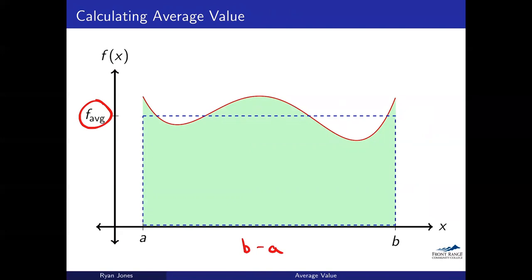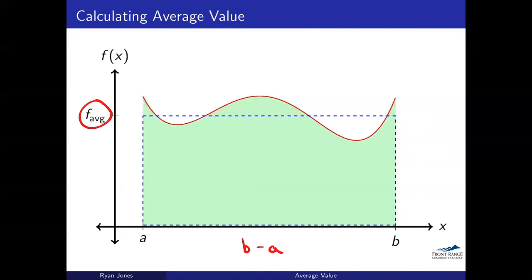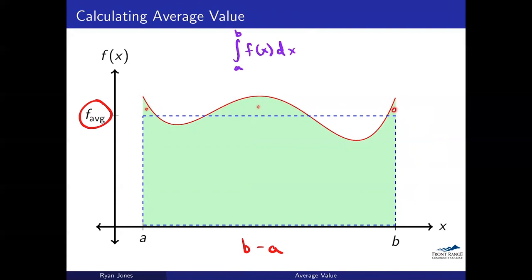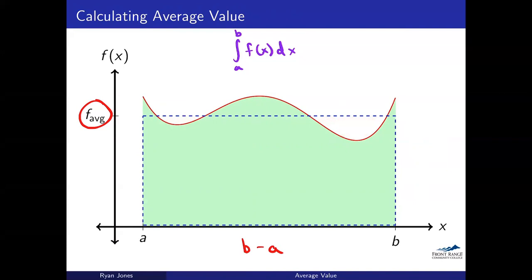We have yet to find the average value, but if we knew what it was, we'd have the area of the rectangle. What you can see here is there are some portions that are different between the rectangle and the green integral region. There are areas counted by the integral but not by the blue rectangle, and there are areas counted by the blue rectangle but not by the integration. These actually perfectly cancel out, and this should make sense because we're dealing with an average value.